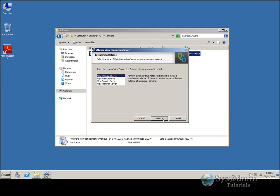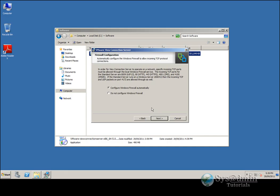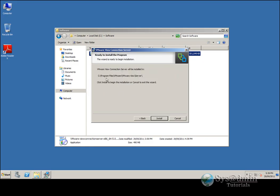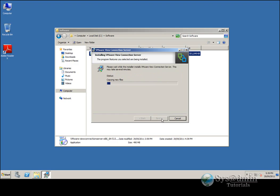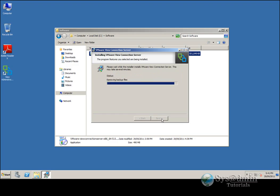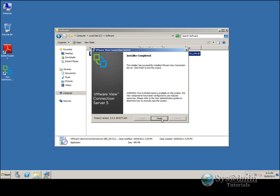Next. I'll have the installation wizard configure my Windows firewall automatically — it'll open all the necessary ports for me — and click Next. Here will be the default installation path for my Connection Server. So I'm going to click Install and the installation will begin. My installation is complete, so I'll click Finish.